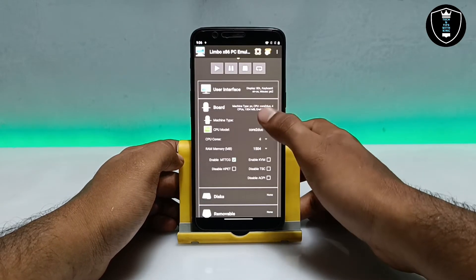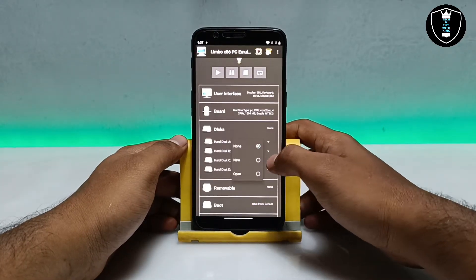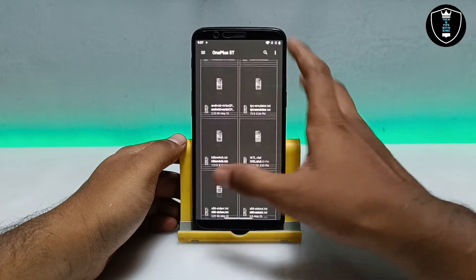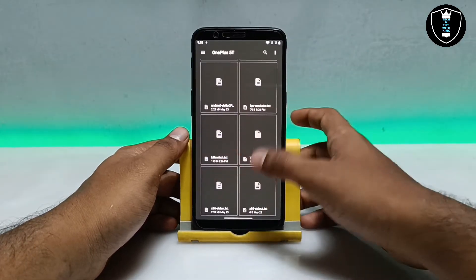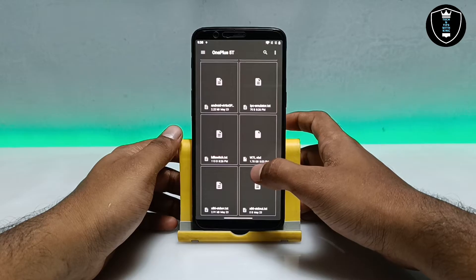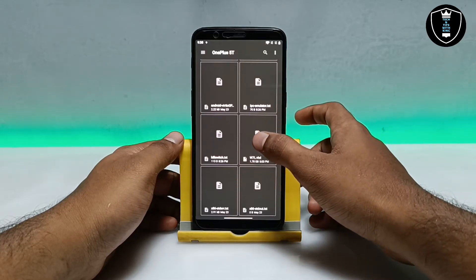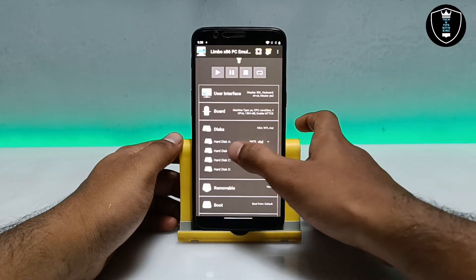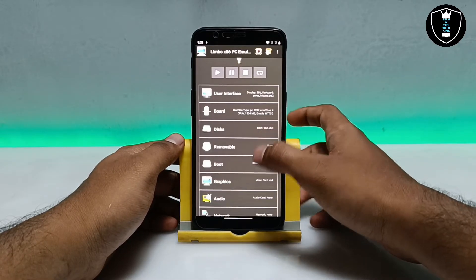Now go to the Disk section. Click 'None', then 'Open' — it will open your Android storage. Locate the Windows 7 VHD file you downloaded and select it in Disk A. Make sure you are selecting the correct file.